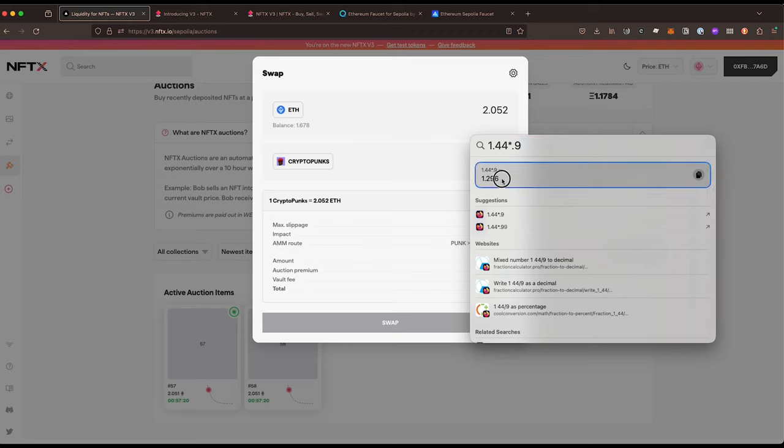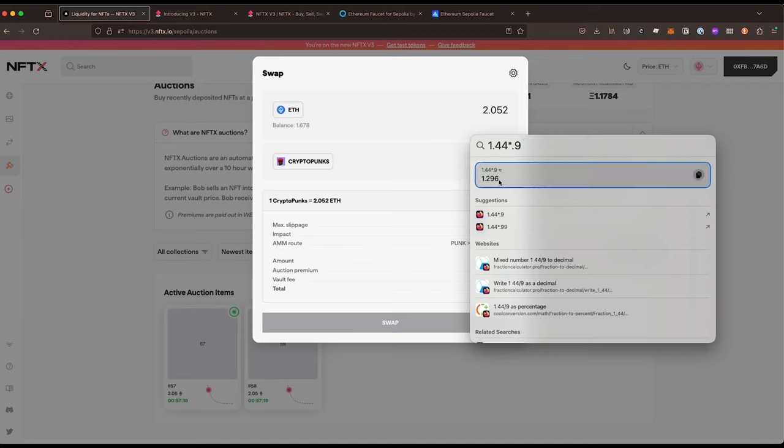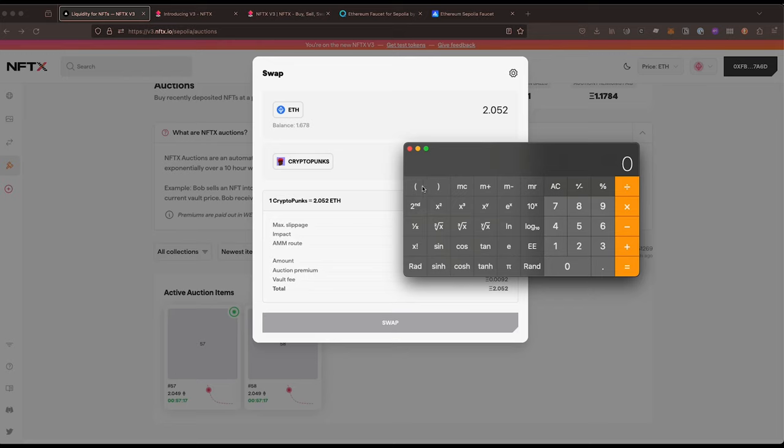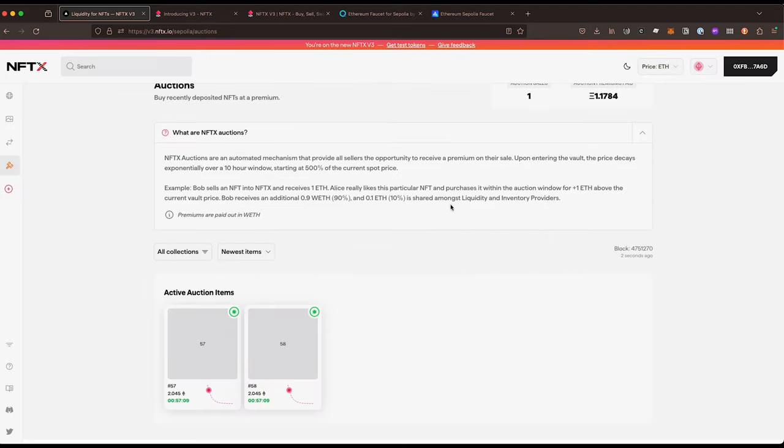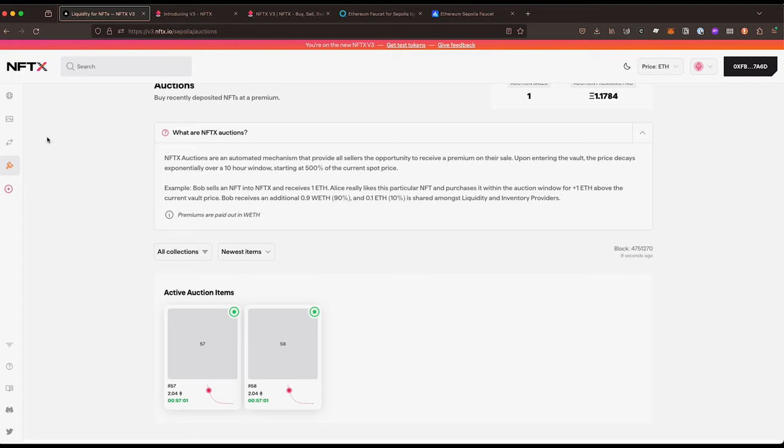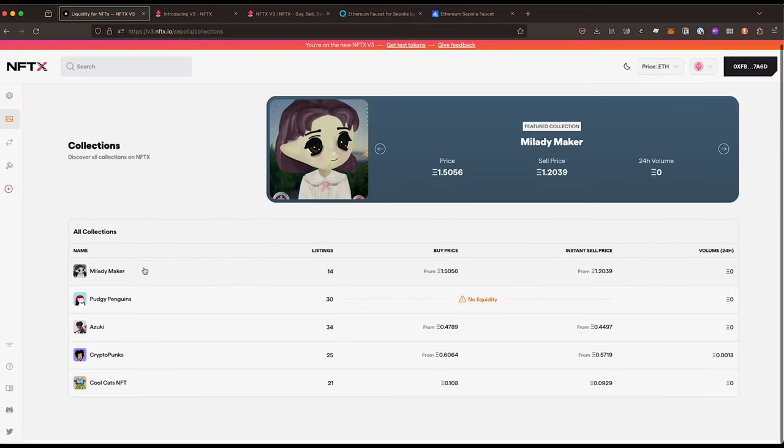So they get that bonus. The other 10 percent of the bonus fee gets shared amongst the liquidity and inventory providers so they get an added bonus as well, but the person who sold it gets the biggest bonus of all.